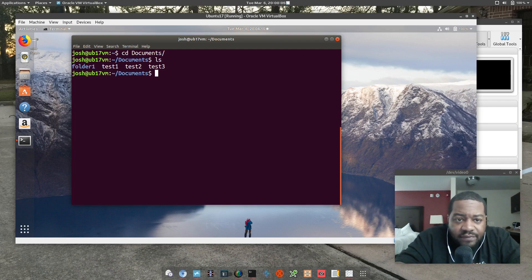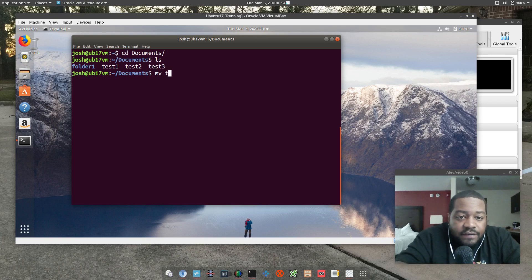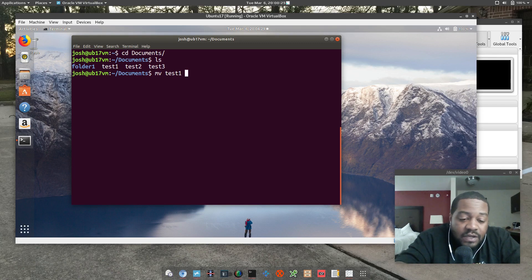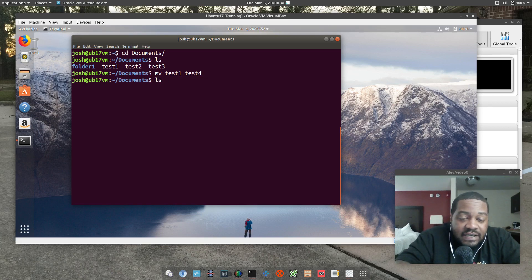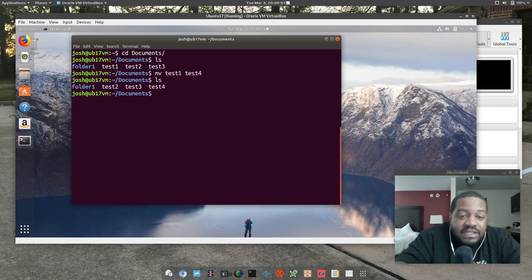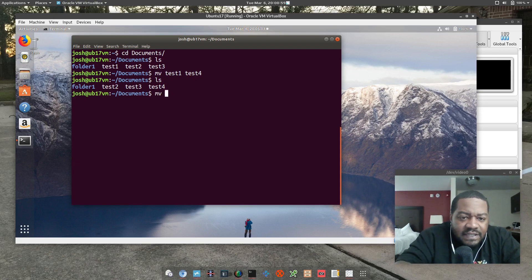First, I want to show you how to rename files using the move command. You basically type mv — that's the actual command — and then specify what file you want to rename or move, followed by either the new location or the new name. Since we're in the directory where the file is, I'll take test one and rename it to test four. Press enter, and if we ls again, you can see test one has been renamed to test four.